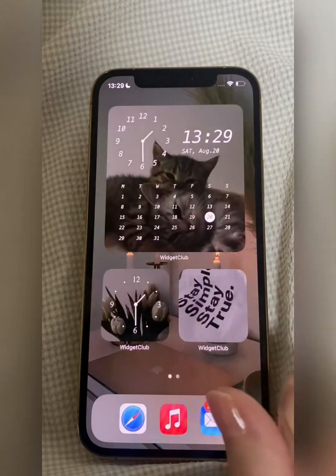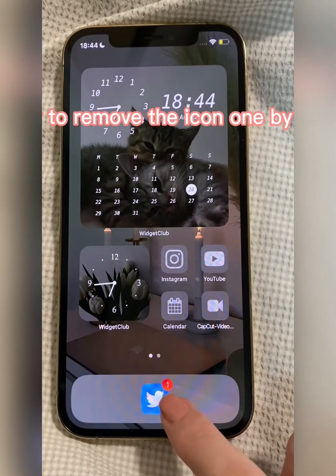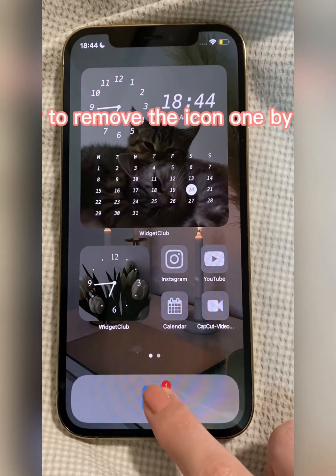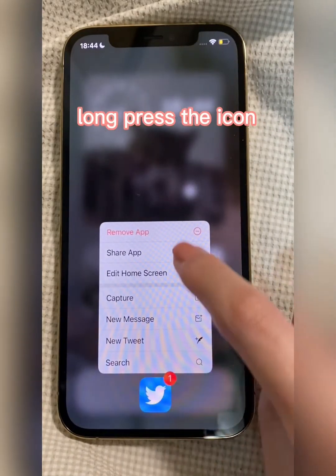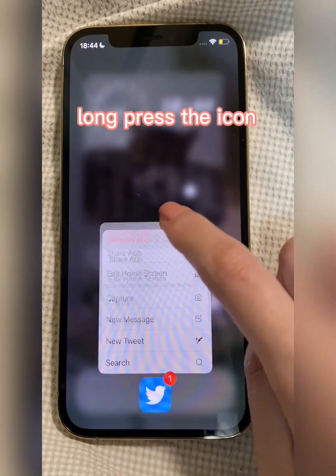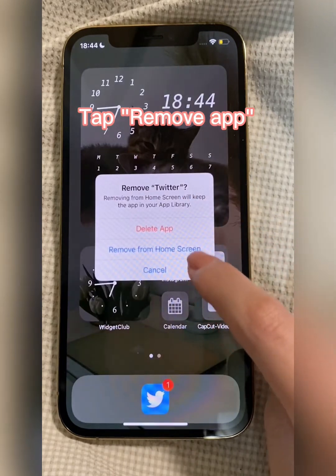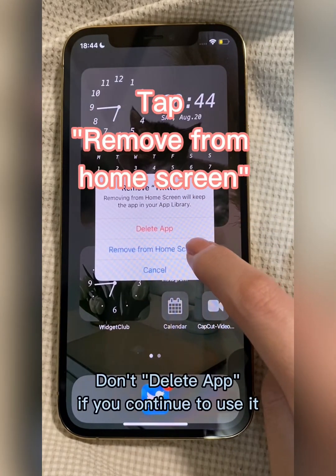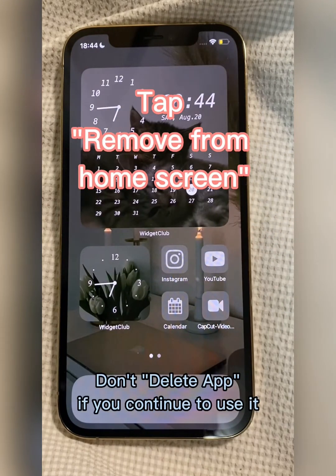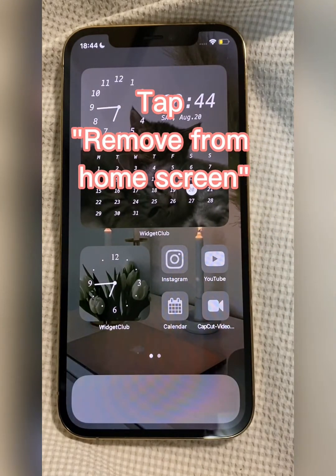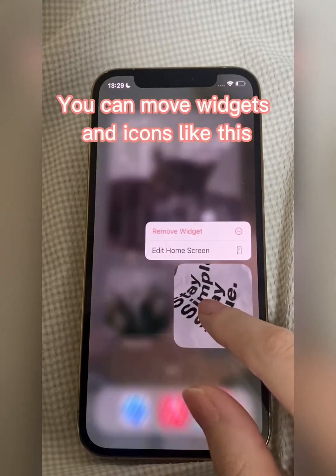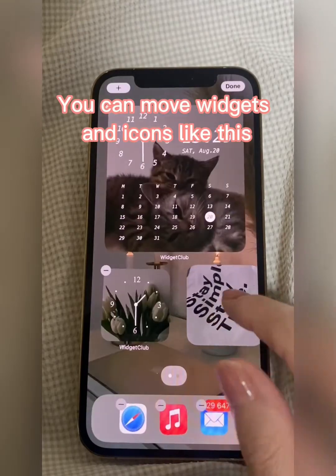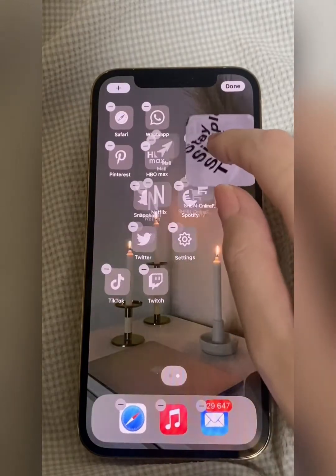Done. How to remove an icon one by one: long press the icon, tap Remove App, then tap Remove from Home Screen. Done. You can move widgets and icons like this. Thank you.